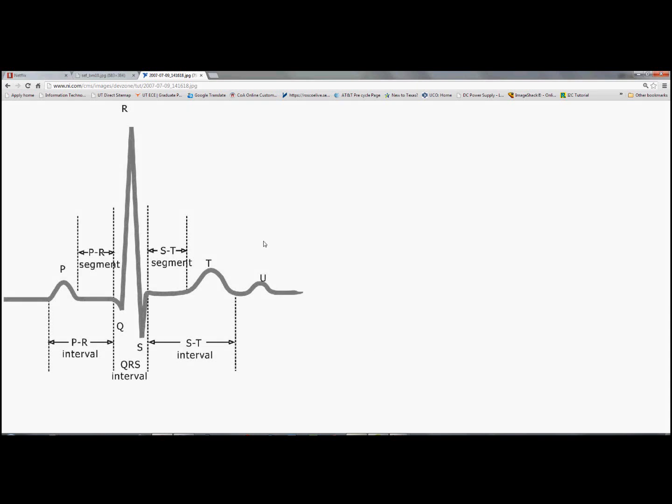Hello everyone. In this video tutorial I would like to show you how to design an ECG amplifier system. An ECG signal is depicted here. You have a P and then QRS complex and T wave and then sometimes U trace.